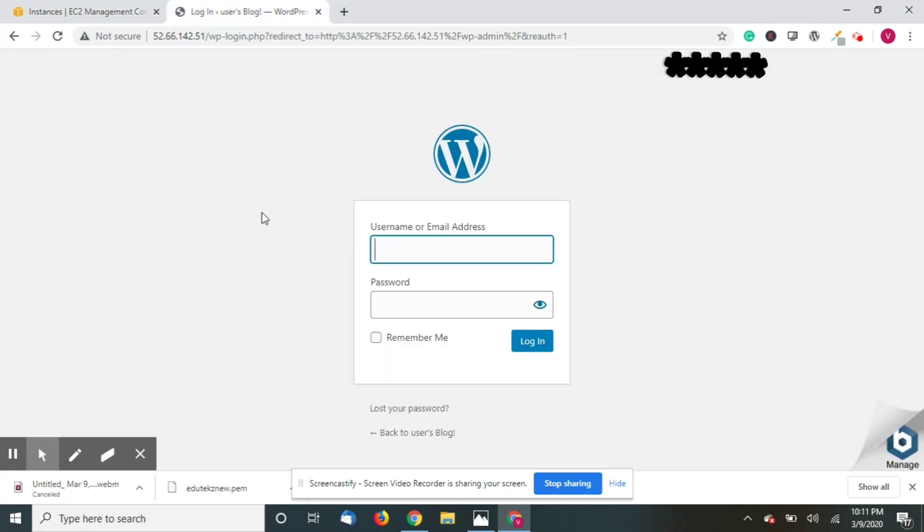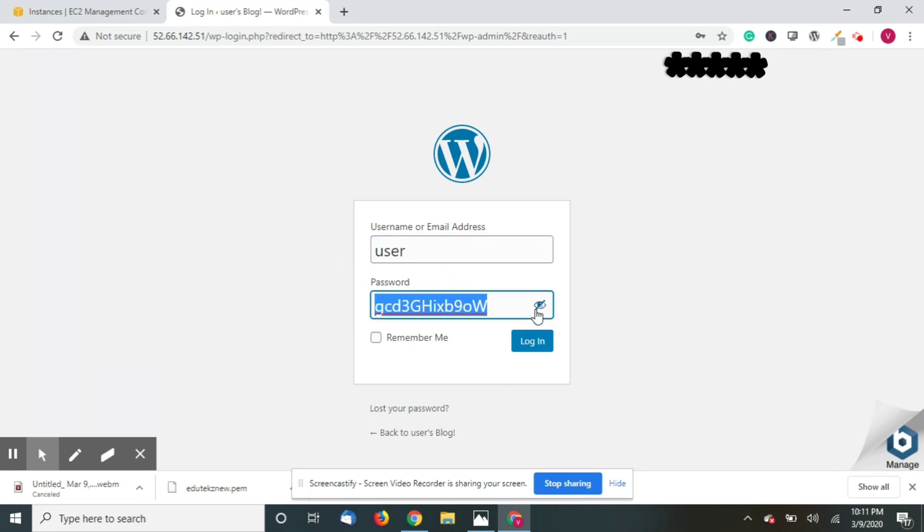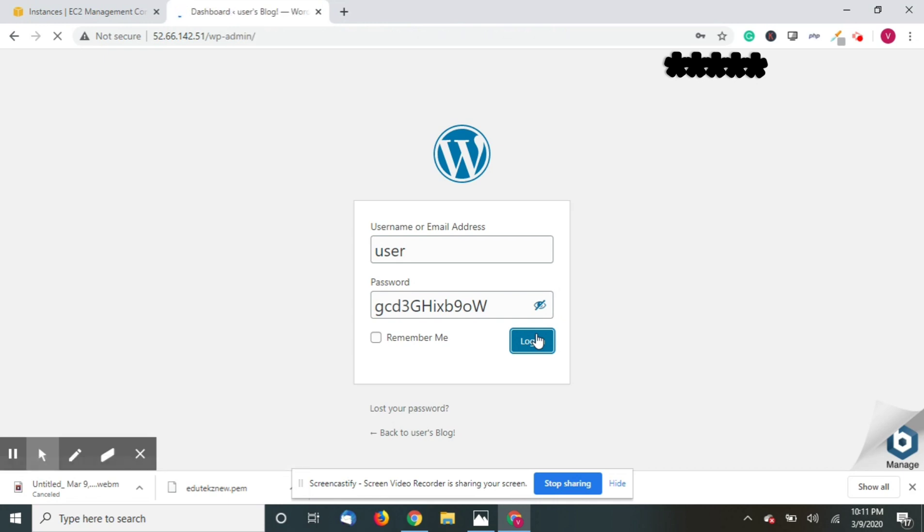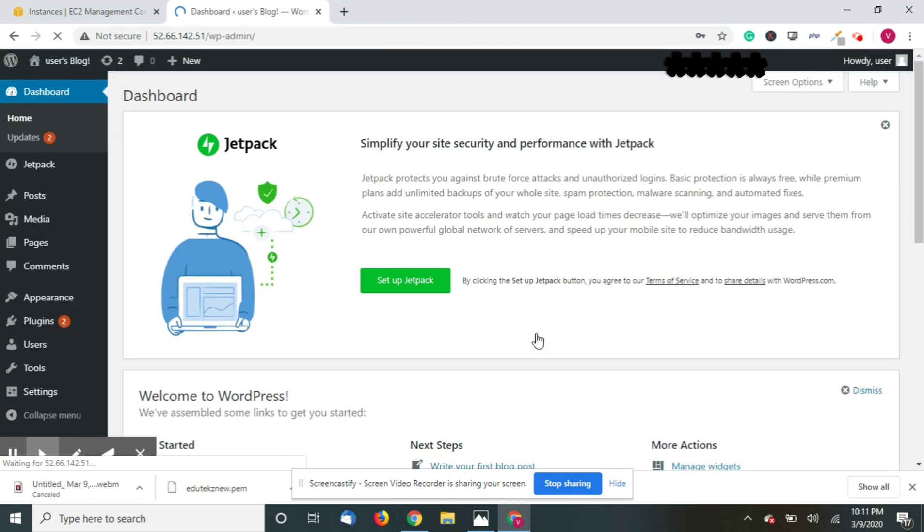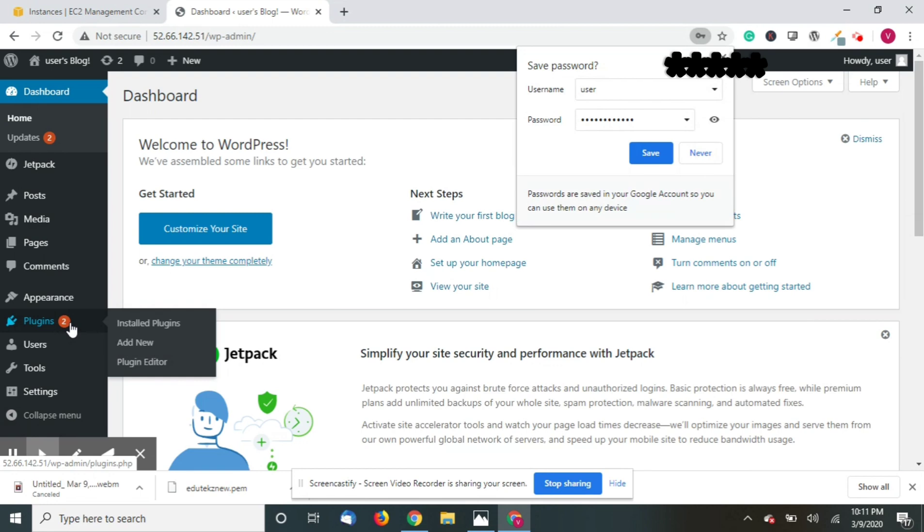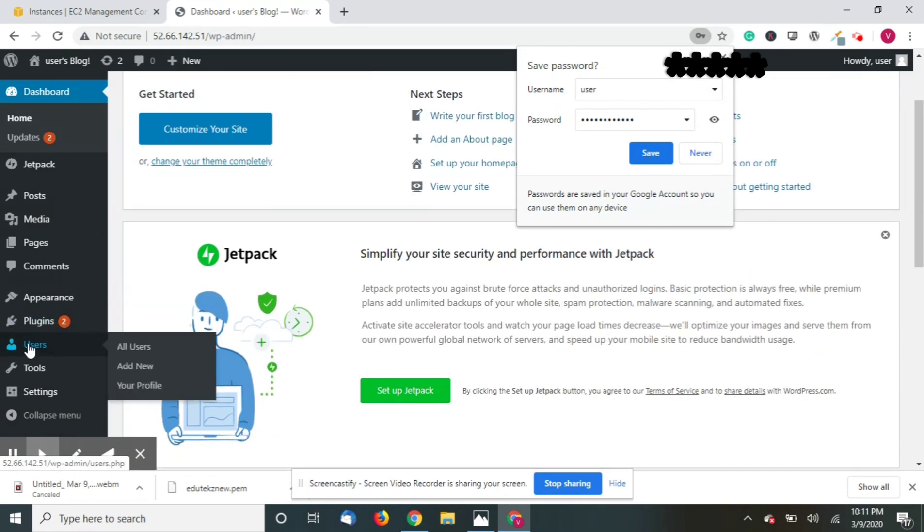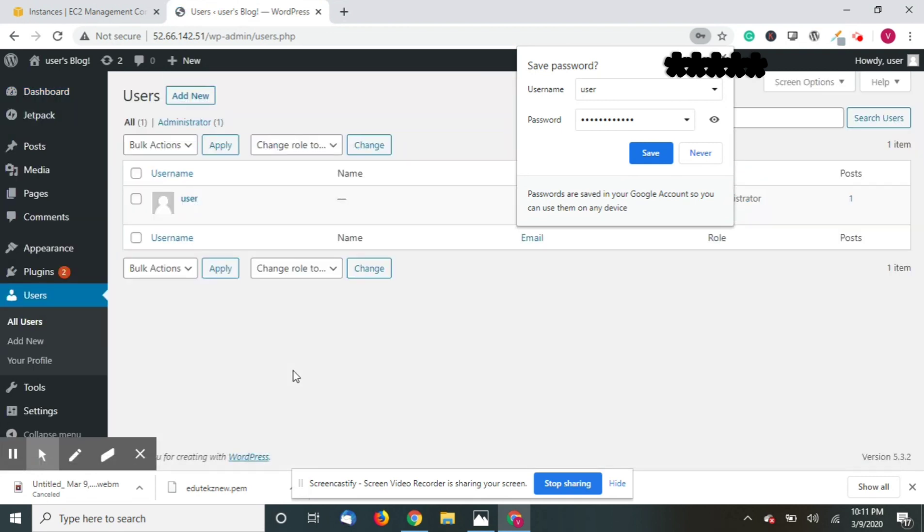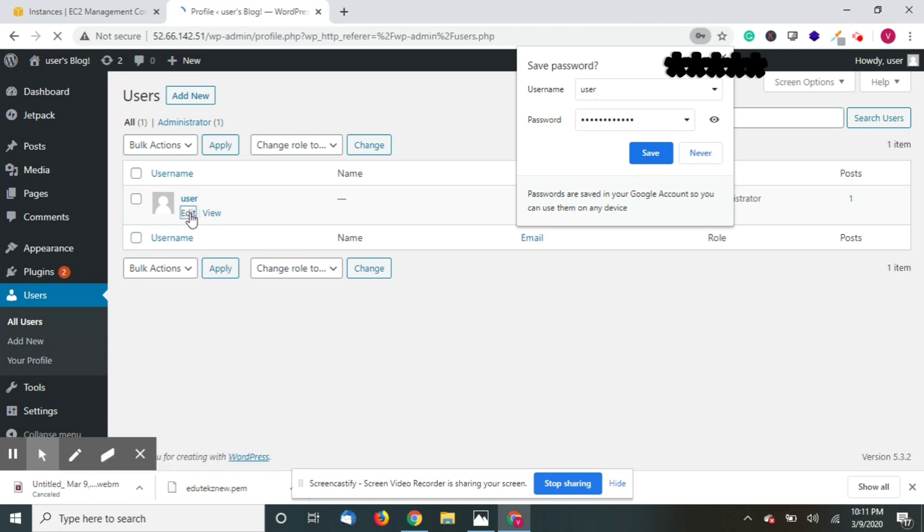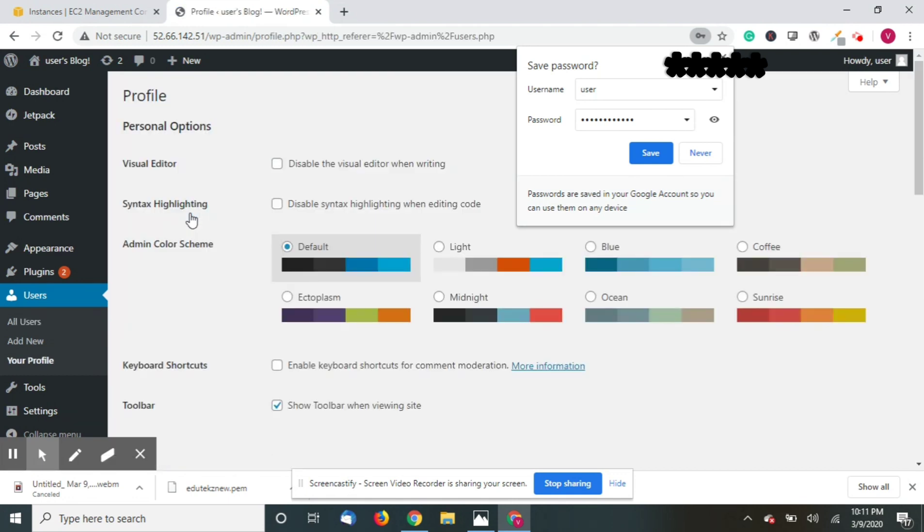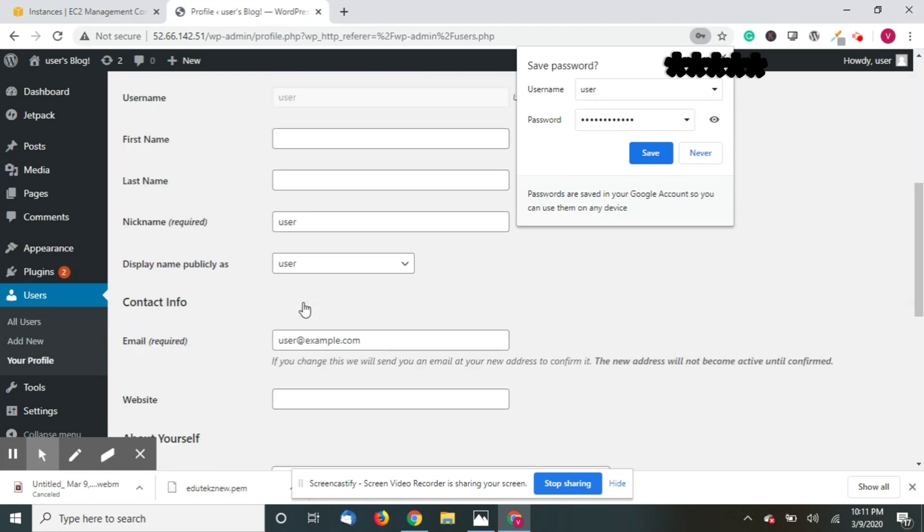Type in user. Login. Now you can see the dashboard of our WordPress website. So go to all users. There are two options: either you can add new user with your email ID and password, or you can just edit the user which is already there.